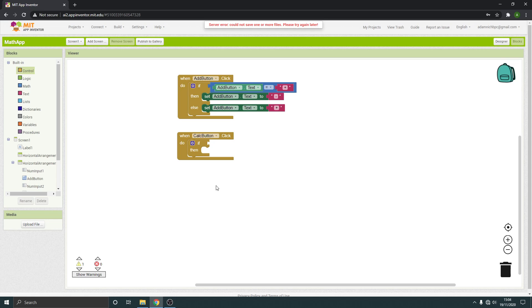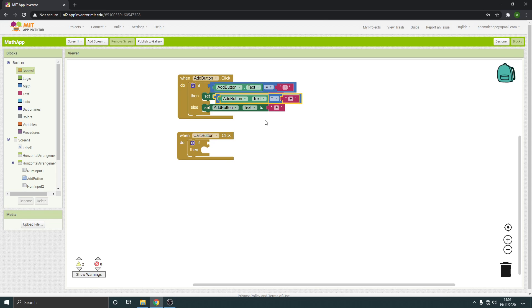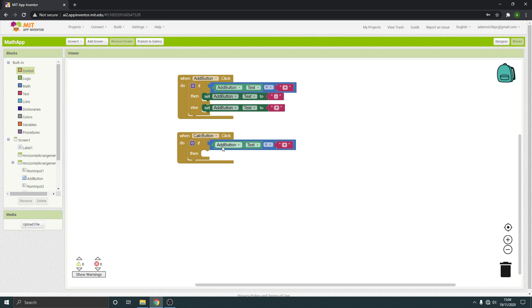So what we want, I'm actually going to copy that whole section up there. So if the add button text is a plus, then we want the calculation to be a plus, don't we?